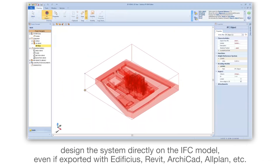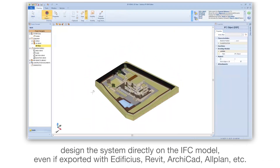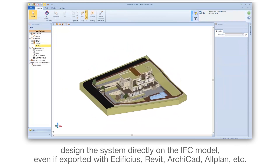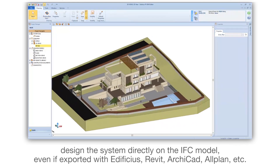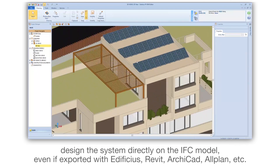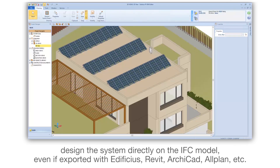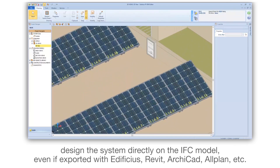Design the system directly on the IFC model, even if exported with Edificius, Revit, ArchiCAD, Olplan, and others.